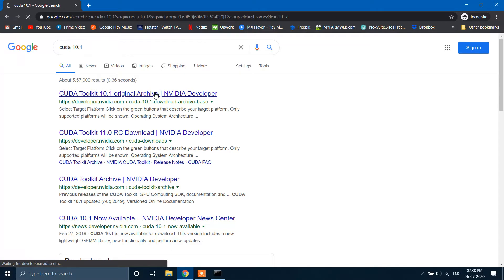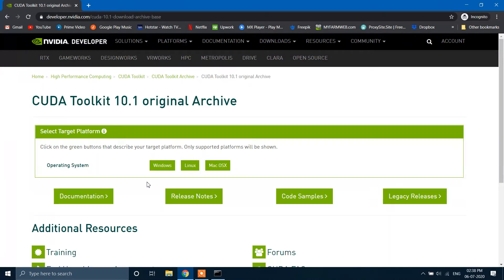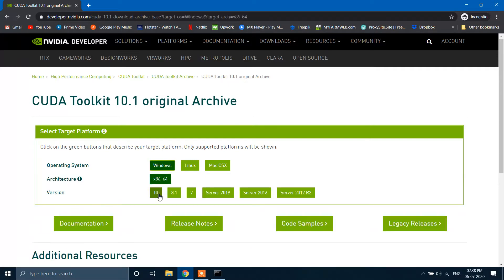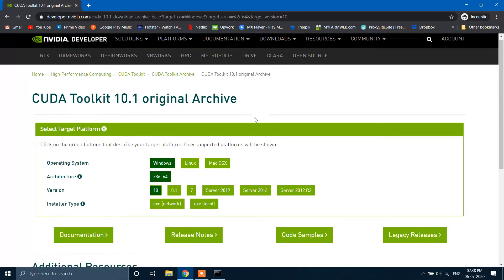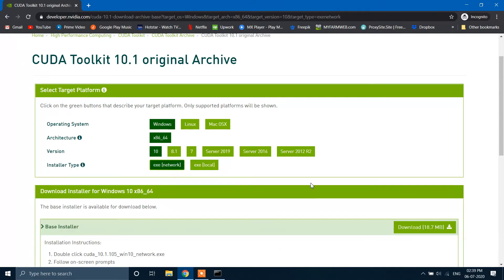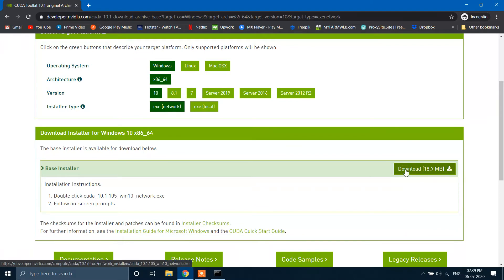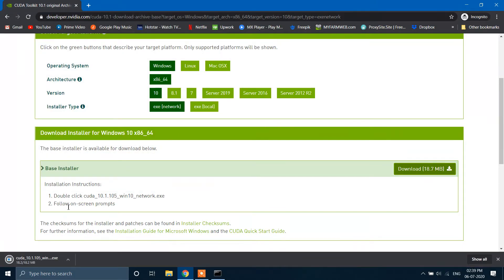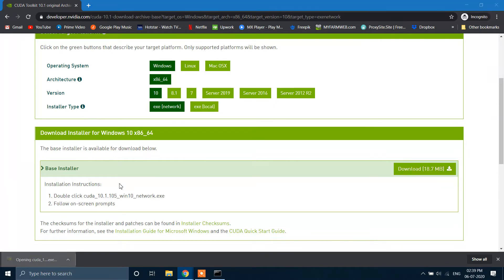Do not install the latest version because as of now TensorFlow supports only up to this version. Select the option, but do not install the software.